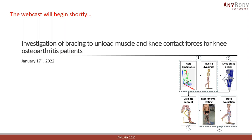Hello everyone and welcome to today's webinar. Today's webinar is titled 'Investigation of Bracing to Unload Muscle and Knee Contact Forces for Knee Osteoarthritis Patients.' My name is Christoph Iversen and I work here at AnyBody Technology. Today I will be the host of this webinar and I'll be joined by my colleague Björn Keller Ingelund, who is one of our R&D engineers here at AnyBody.